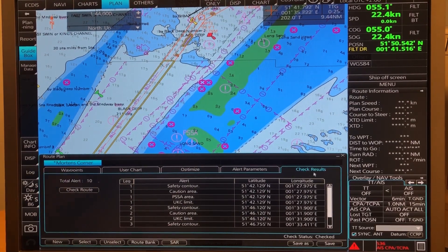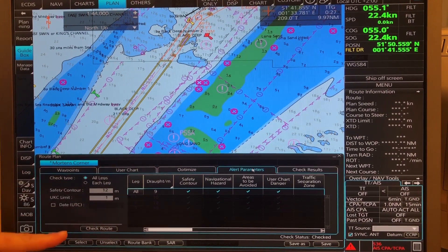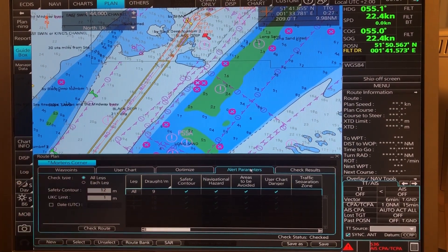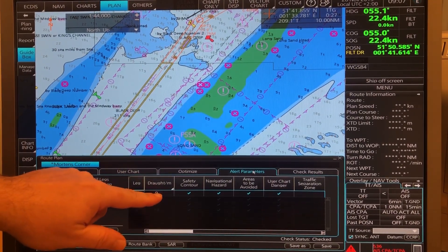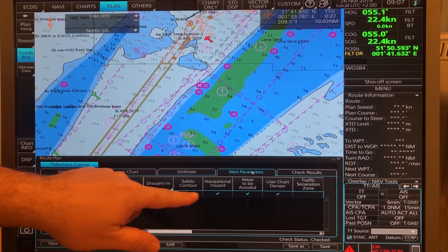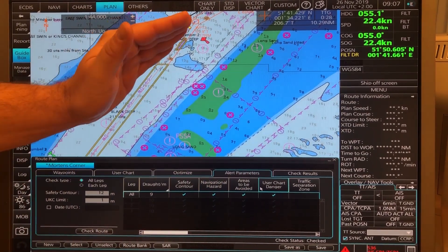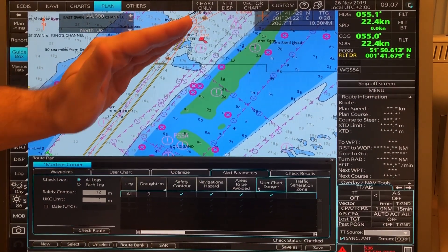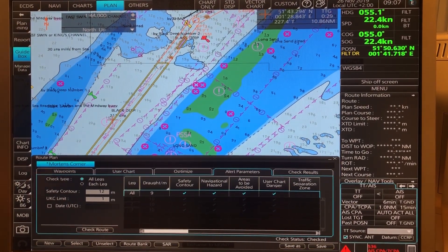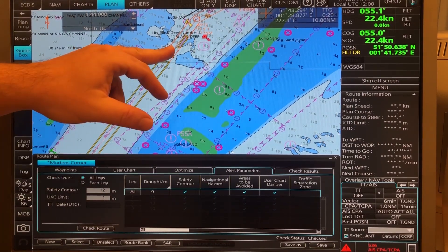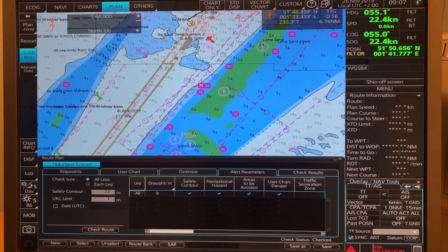The thing you can do is go into alert parameters on this page. Then you can highlight what is your safety contour, your UK sea limit, your draft. And then you can put tick marks on the alarms you want presented on your chart and on your route plan. So you will get presented where the alarms that are important to you will be.